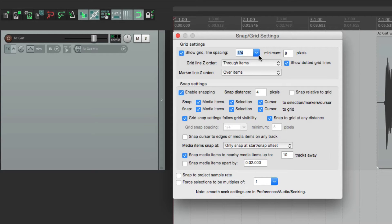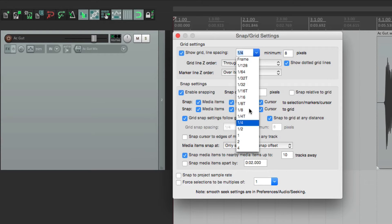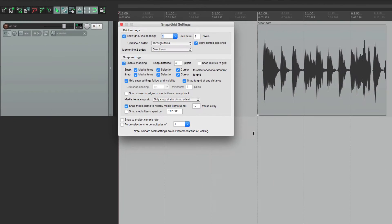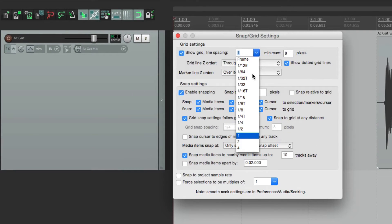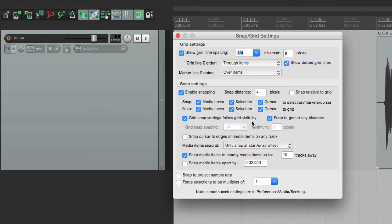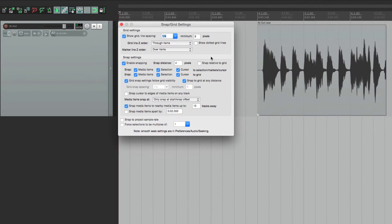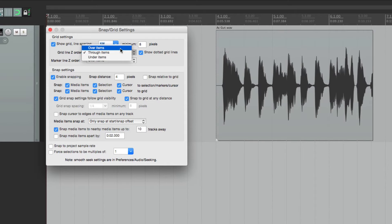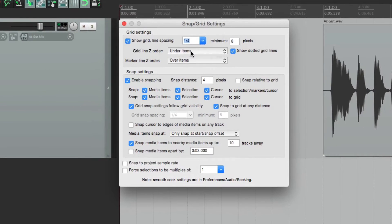We can adjust the grid lines. By default they're set to quarter notes, but we can change this to eighth notes — see there are more lines — or sixteenth notes, or whole notes. Let's put it back to quarter notes, which is the default. We can also change the way the lines look: by default they're dotted, but if we turn that off they become solid lines, a little easier to see. And we can decide how they show through our items — by default we see them through the items, but we can change it to over or under them.